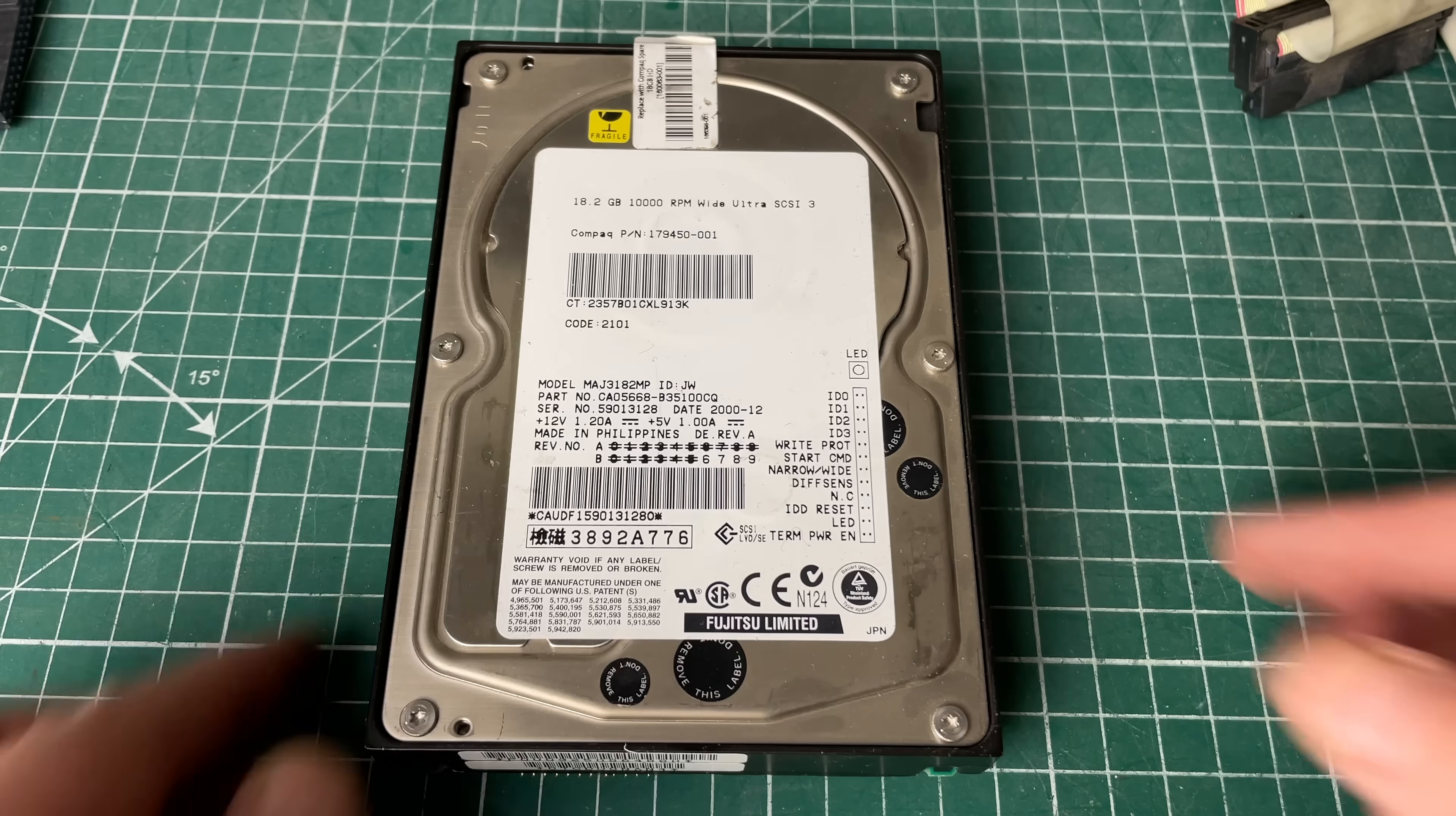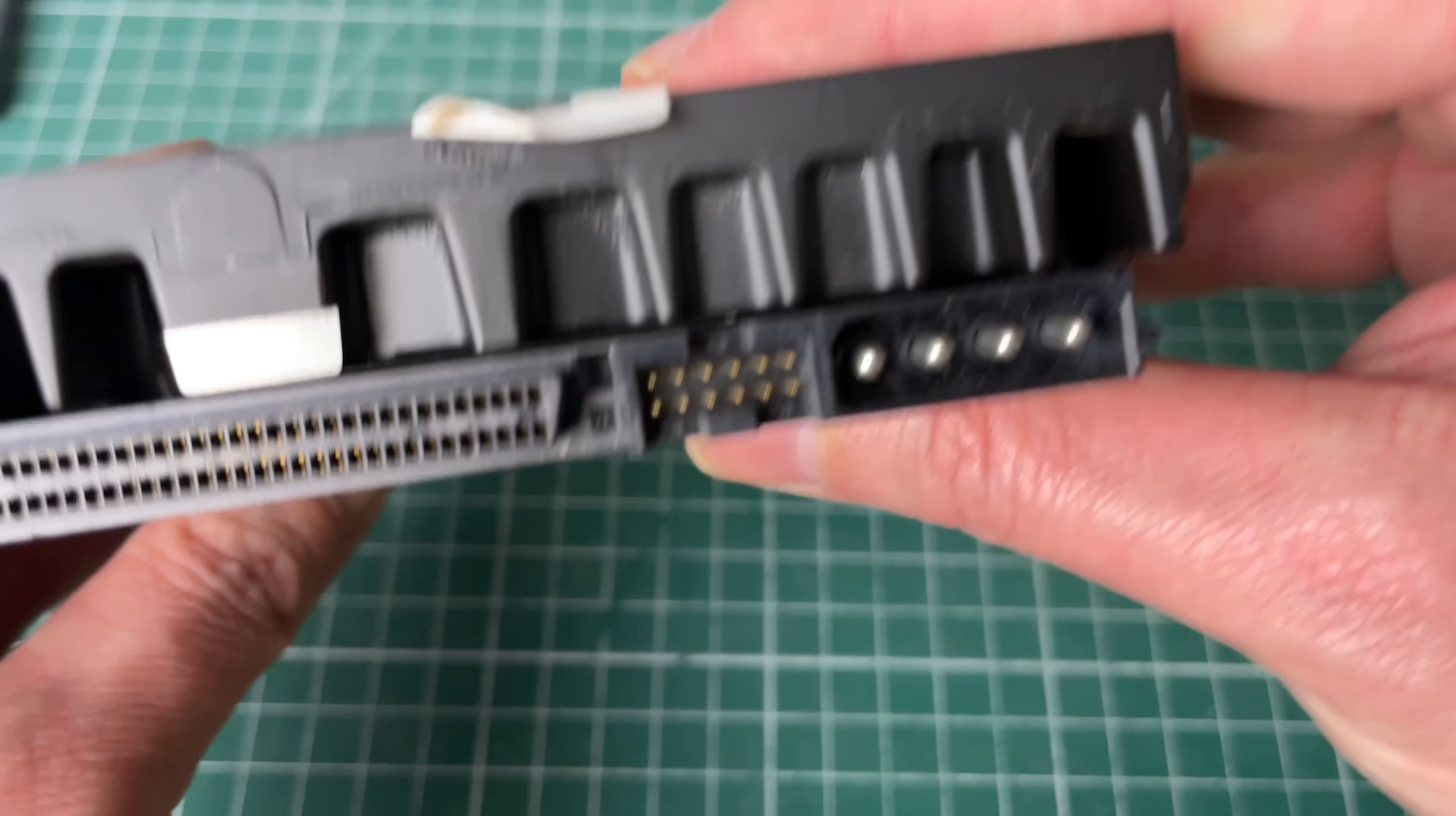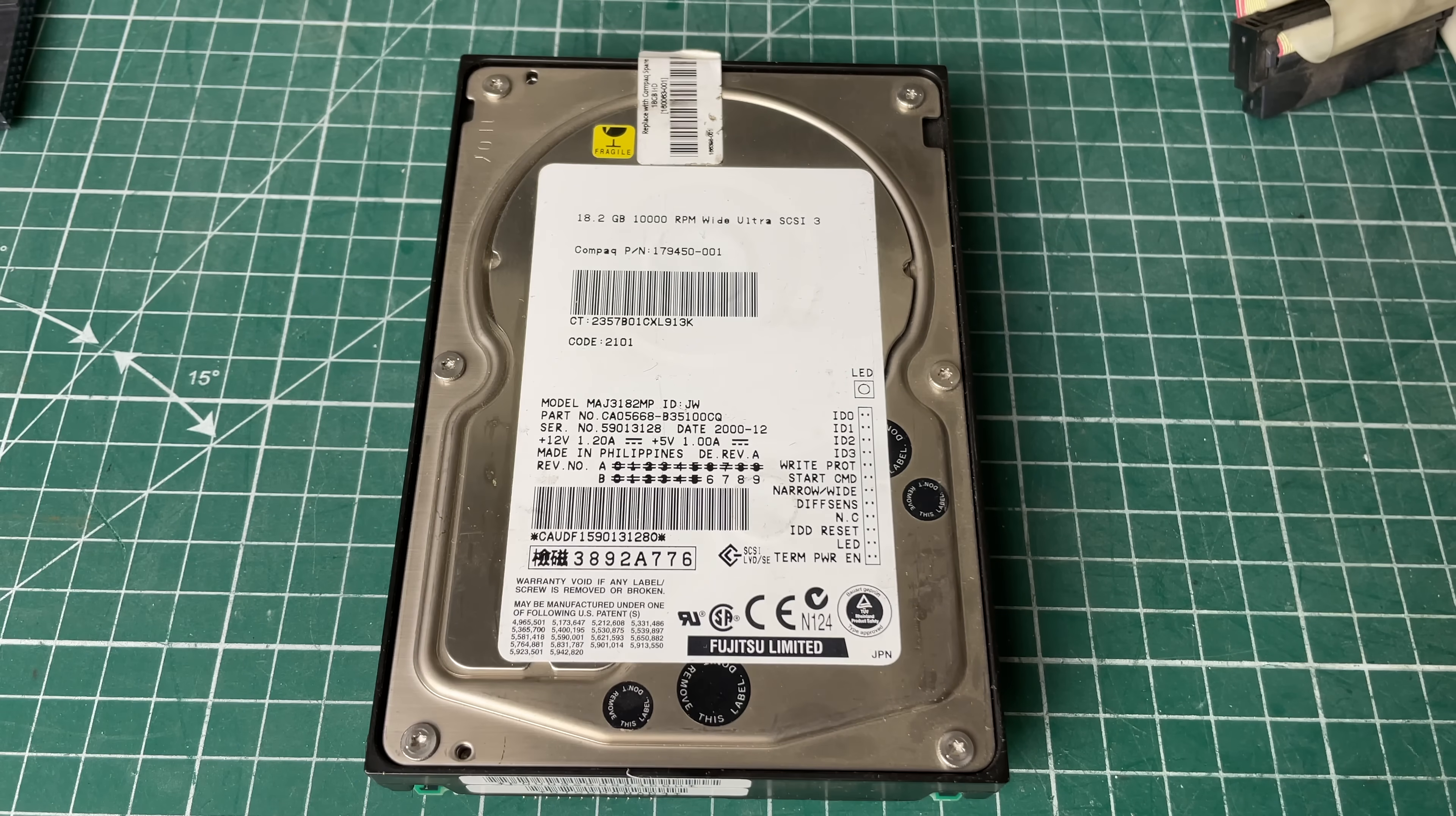For some reason this Fujitsu hard drive with a Compaq part number, an 18.2 gigabyte wide Ultra 3 SCSI drive wasn't getting picked up by the Windows NT setup program which I thought was a bit odd because I think Windows NT should be able to pick up drives of this capacity.